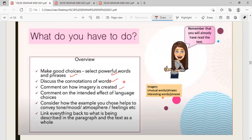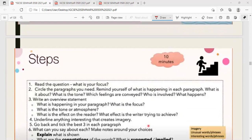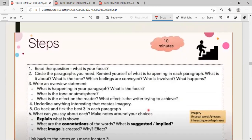Remember to choose powerful words and phrases. It is very important to discuss connotation, not just literal meaning. You need to comment on how imagery is created — choose words that evoke sensory details, or imagery that is unusual and interesting. Whatever imagery you choose, your analysis should relate to tone, mood, atmosphere, and feelings. Try to link everything back to what is being described for a sophisticated response.